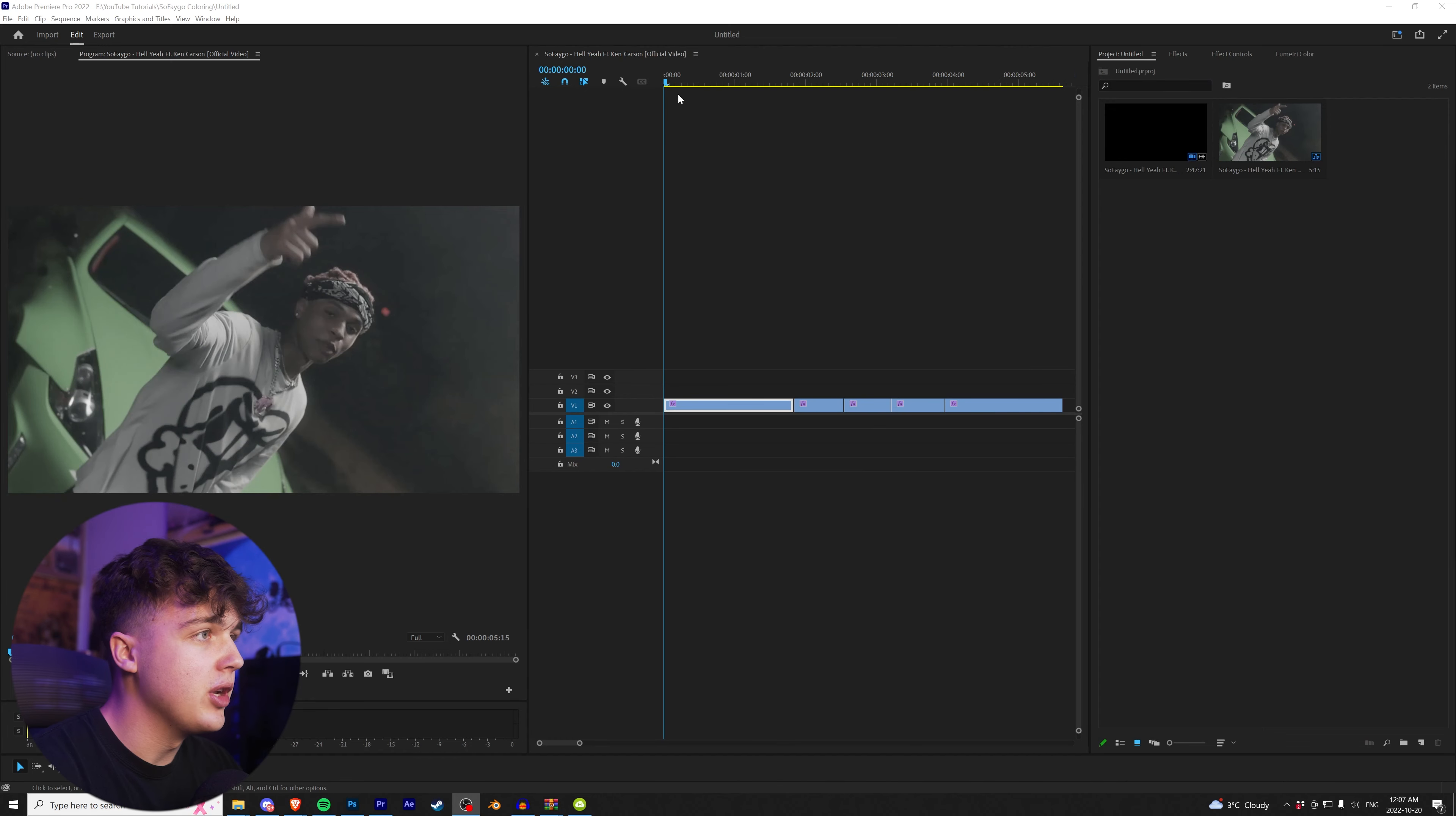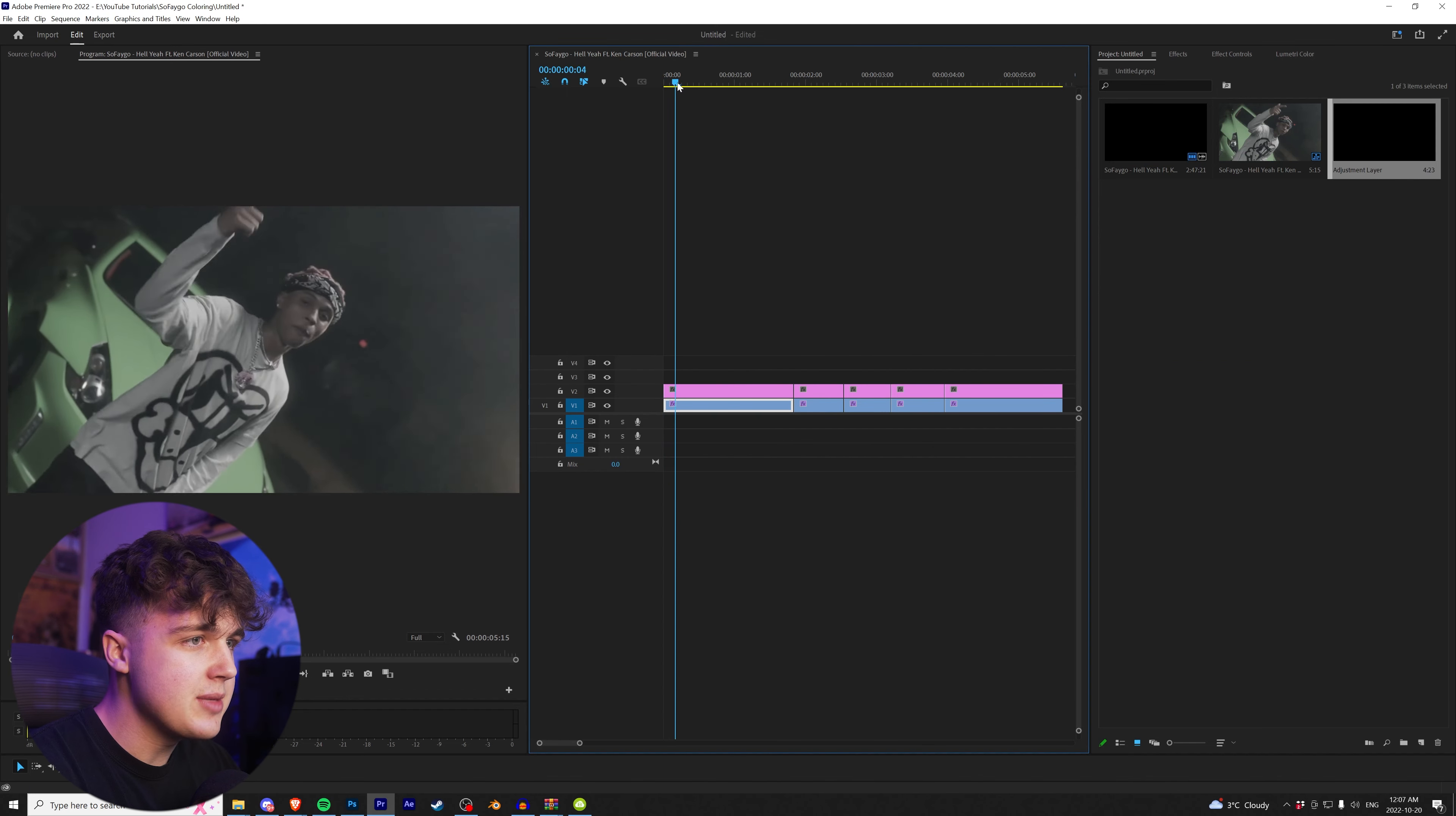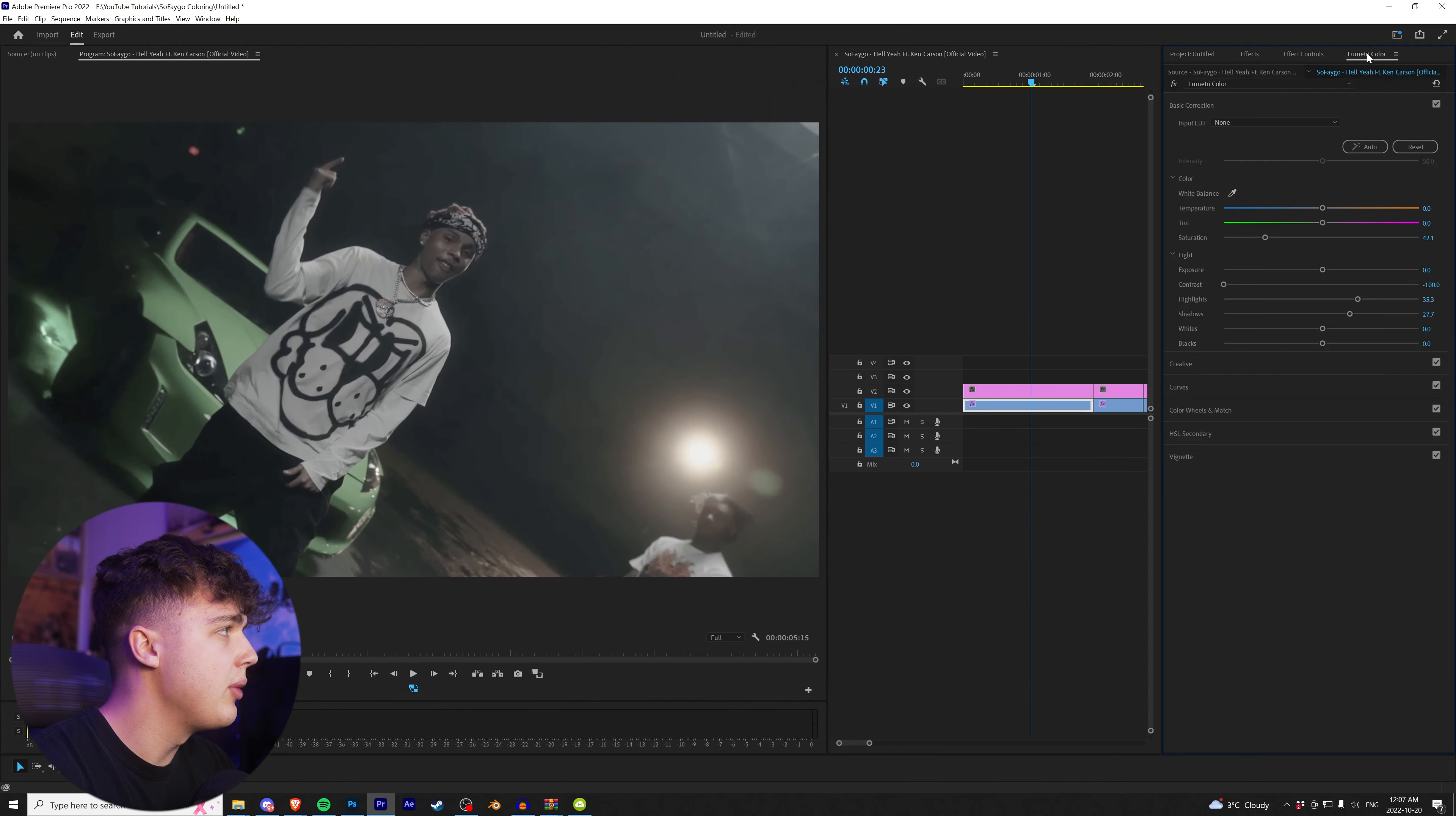All right, so we got five clips open up here in Premiere Pro. We're going to right click and create an adjustment layer. Let's start off with this one here. The easiest part, in my opinion, to do this is go to a wide shot where everything is in frame and looks good. We're going to bring this out.